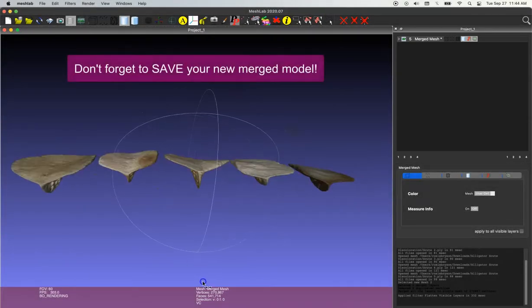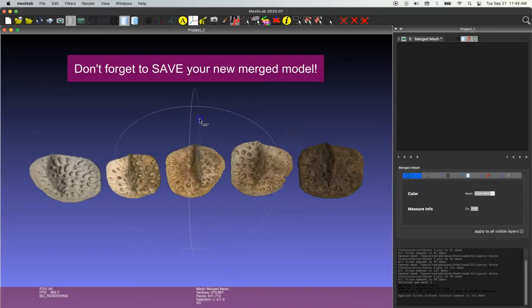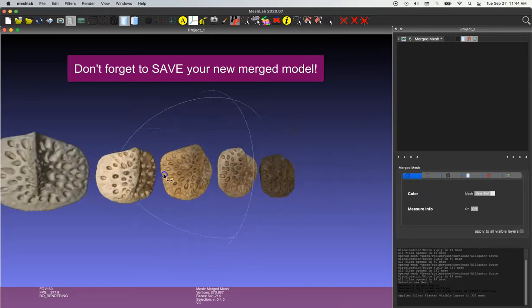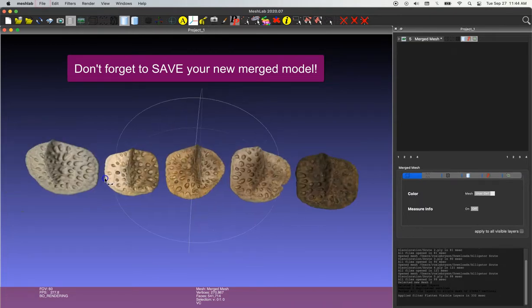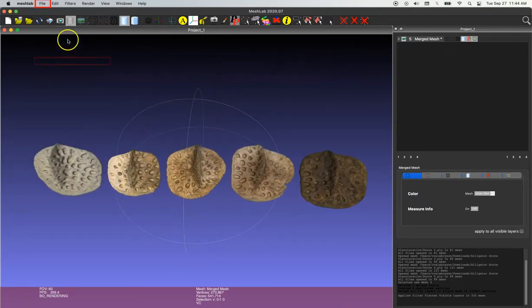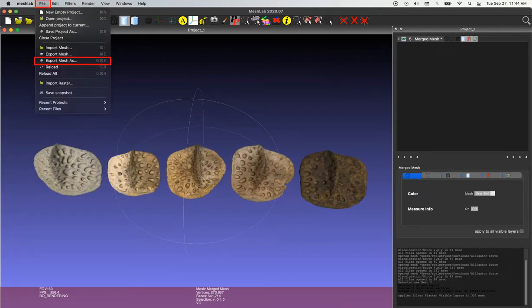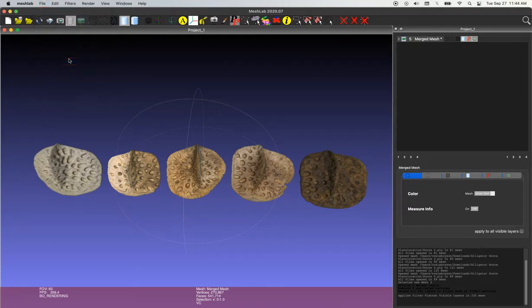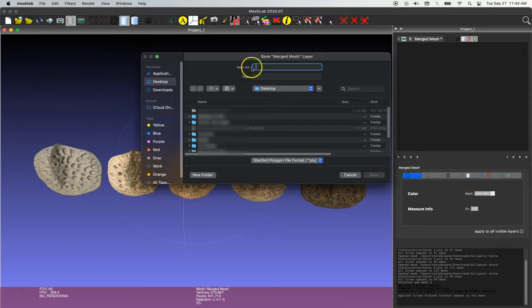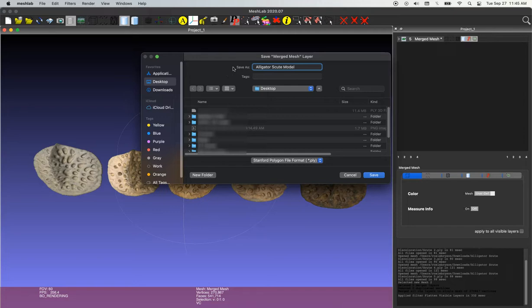And the final step will just be to save our new merged file. So I'm going to go up to file, click export mesh as, and I'll choose a title for my merged file. So I'm going to call this alligator scoot model merged.